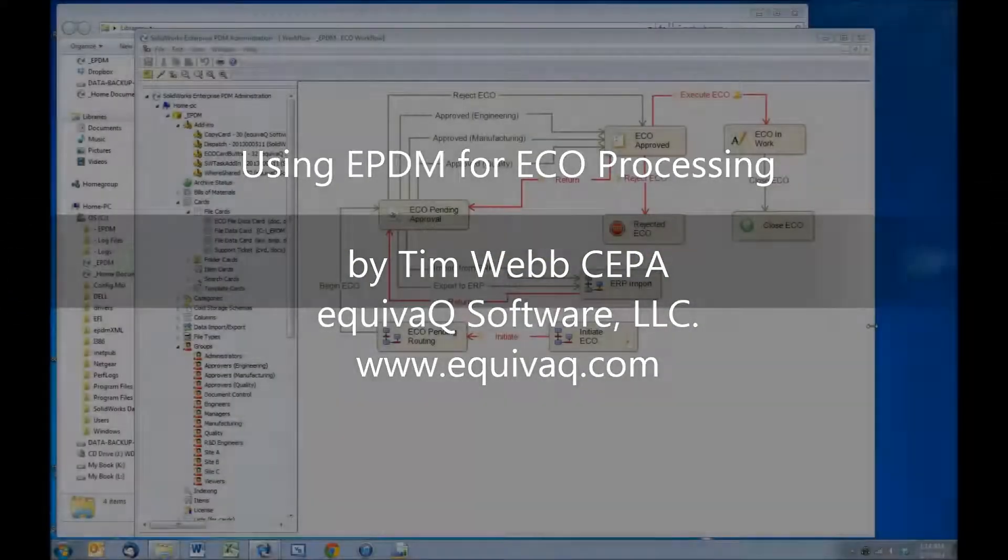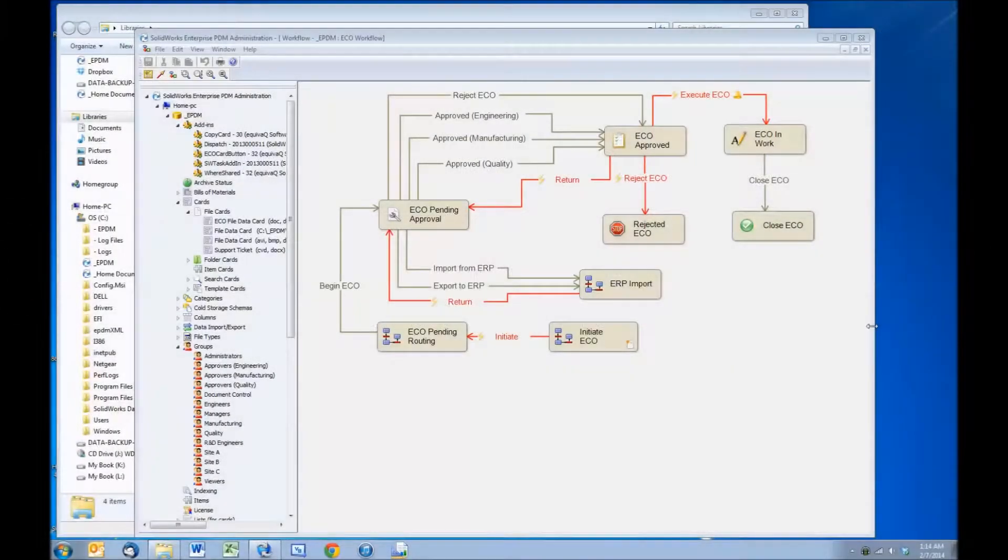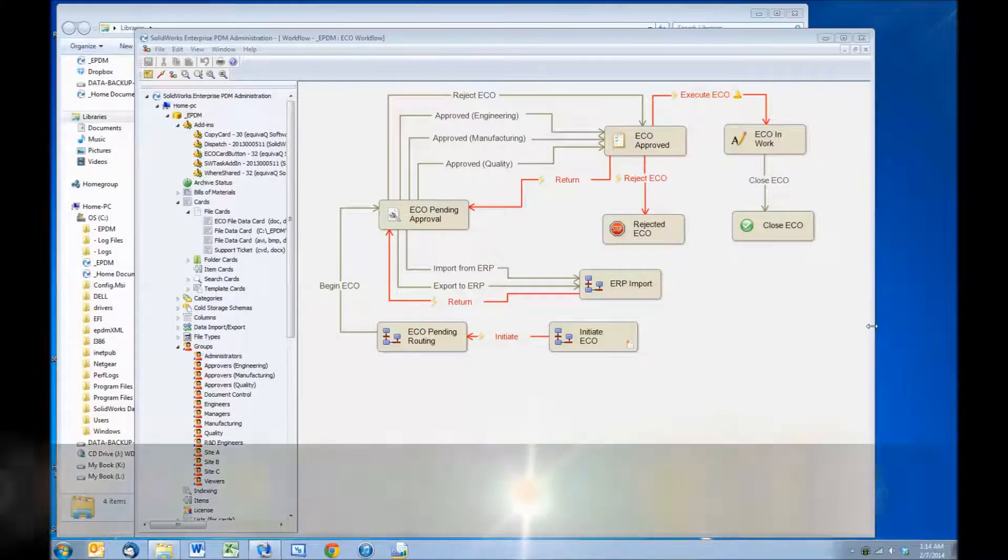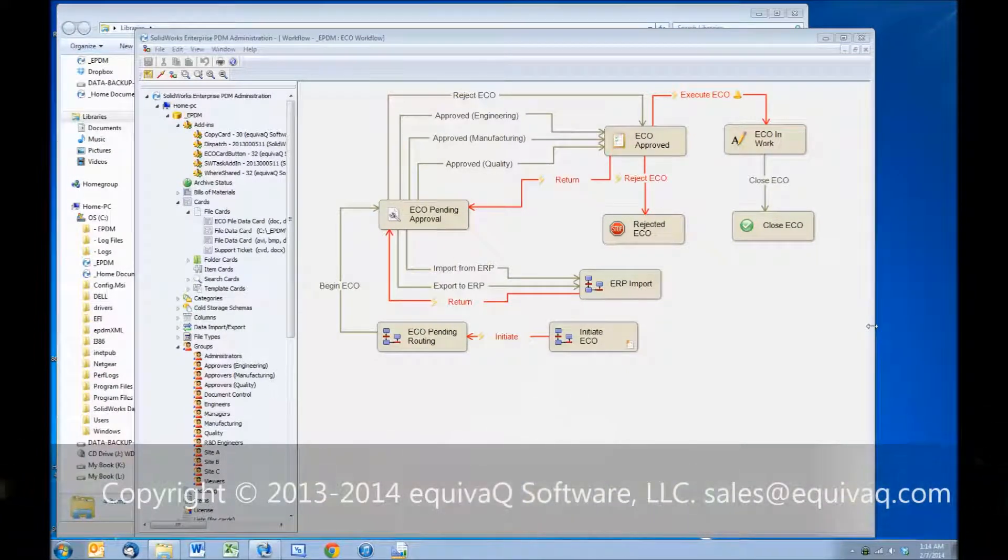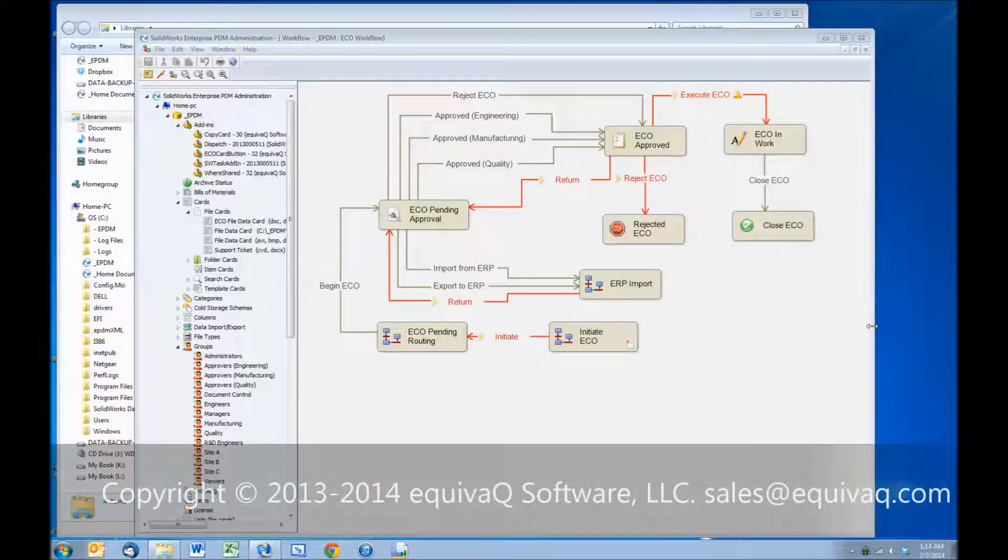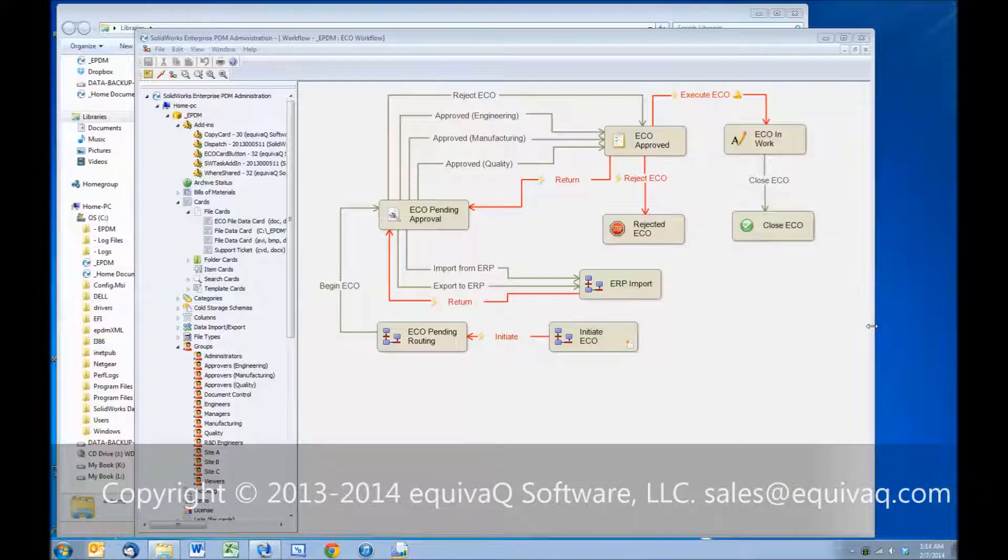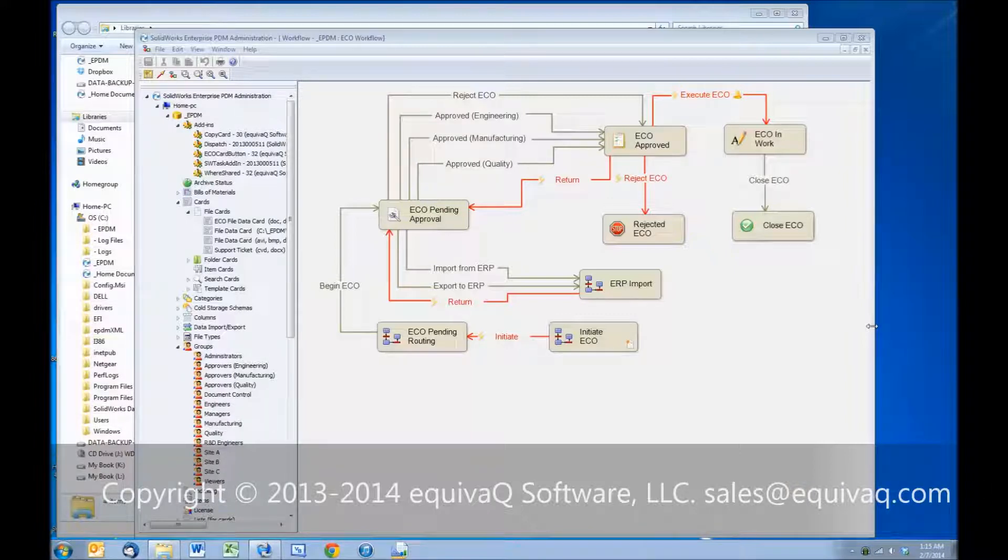This is Tim Webb, Certified EPDM Administrator with EquivQ Software, and today we're going to demonstrate how your workflow can be used for routing your ECOs in your engineering department.